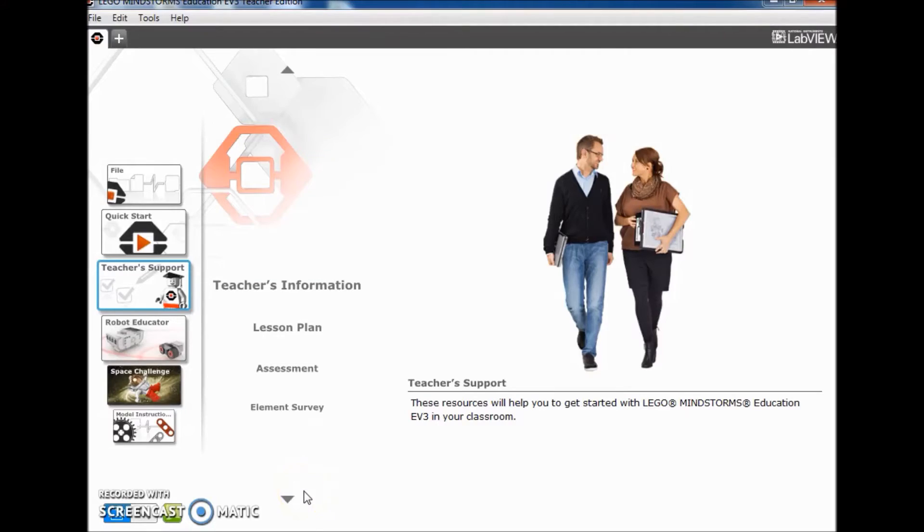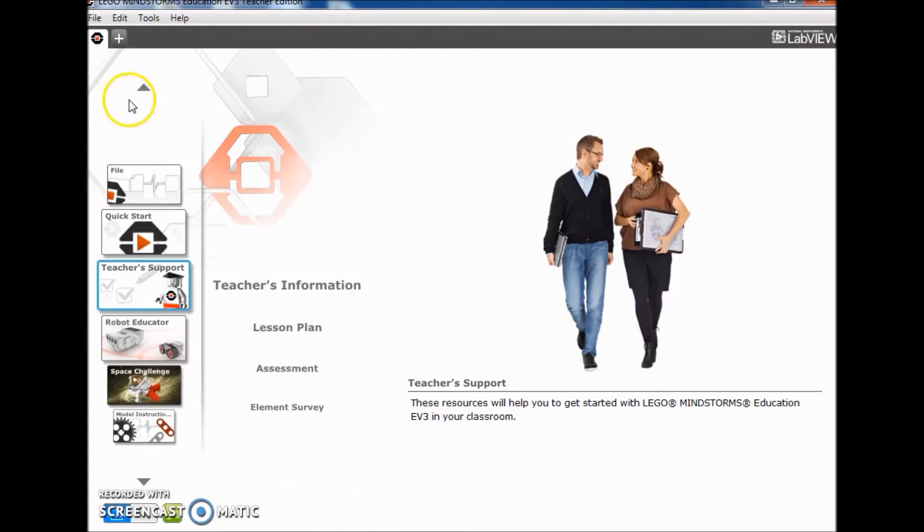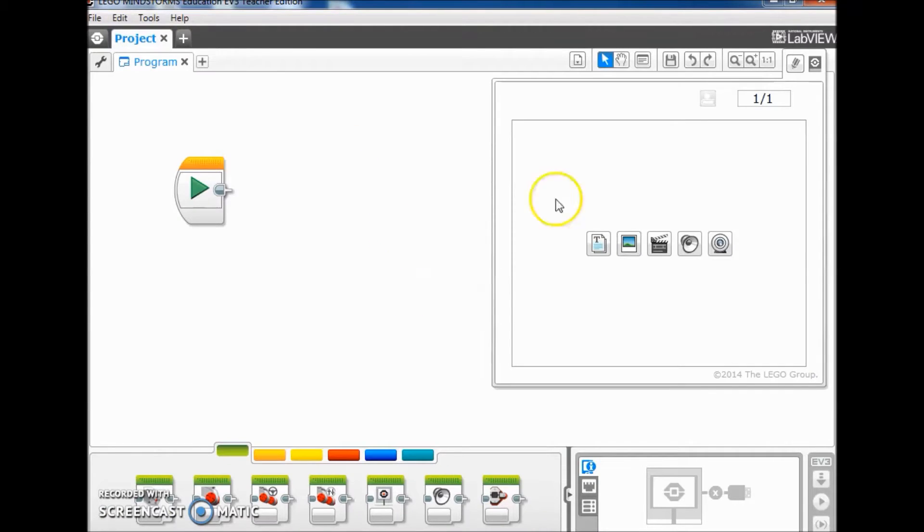So let's go first to the programming, and then we'll actually show you how it works. Okay, I've opened up my LEGO software here and I'm going to go up here and create a new project.